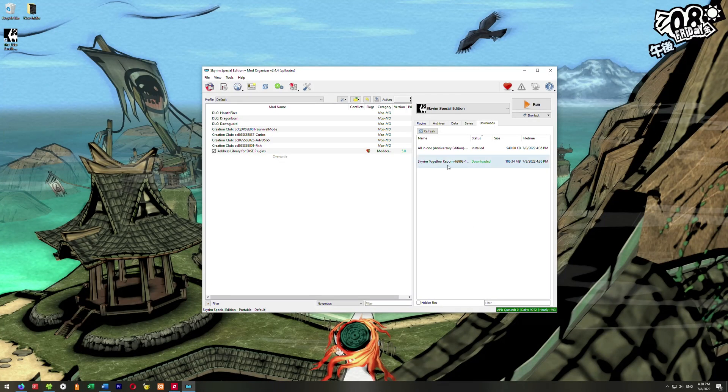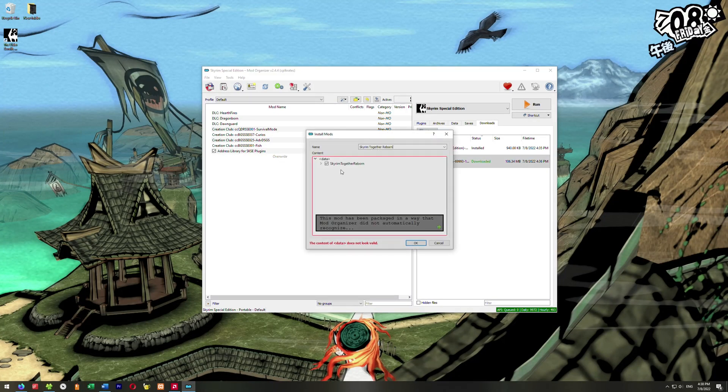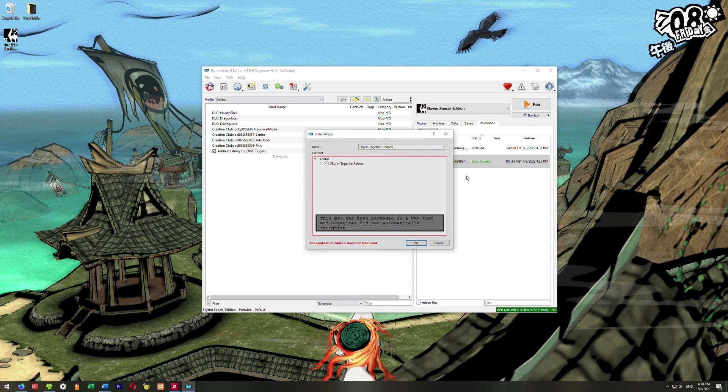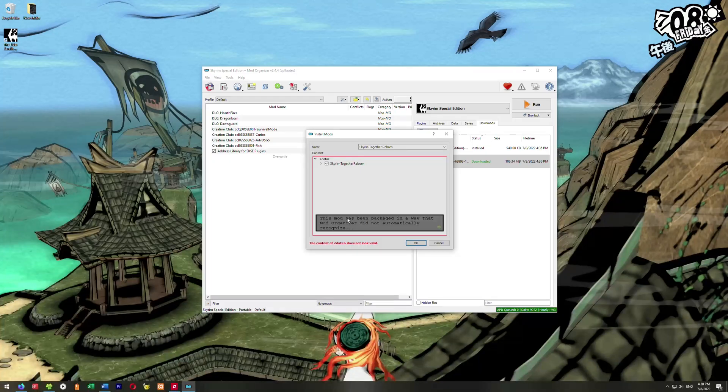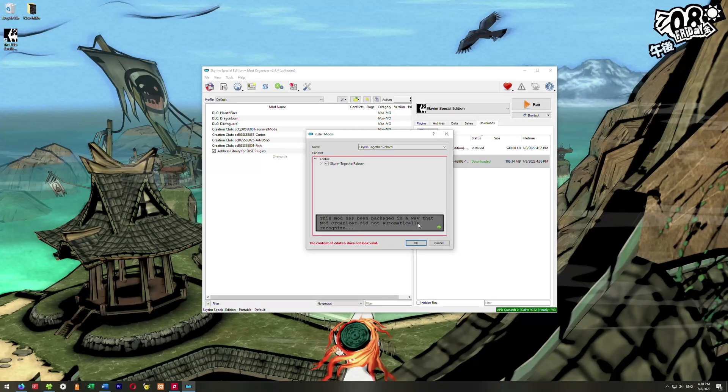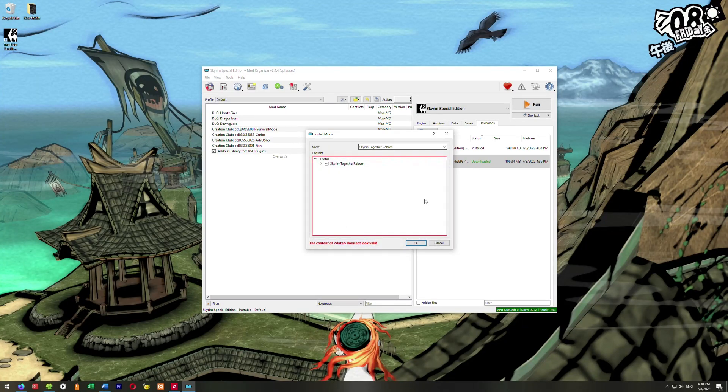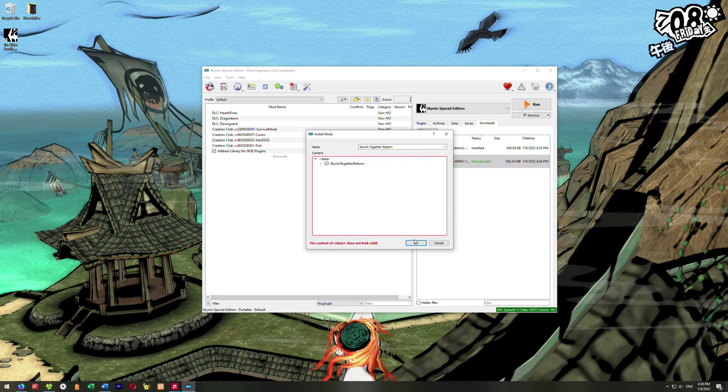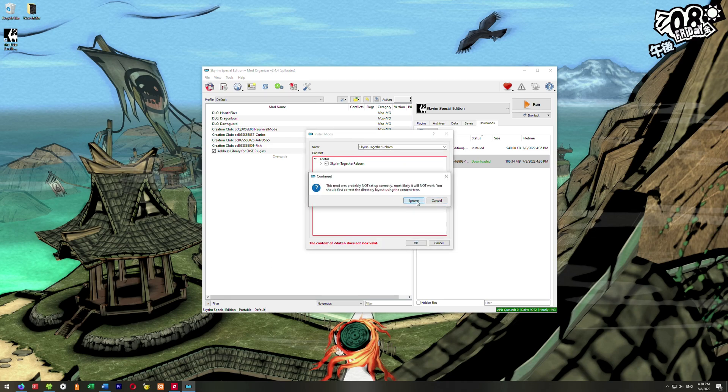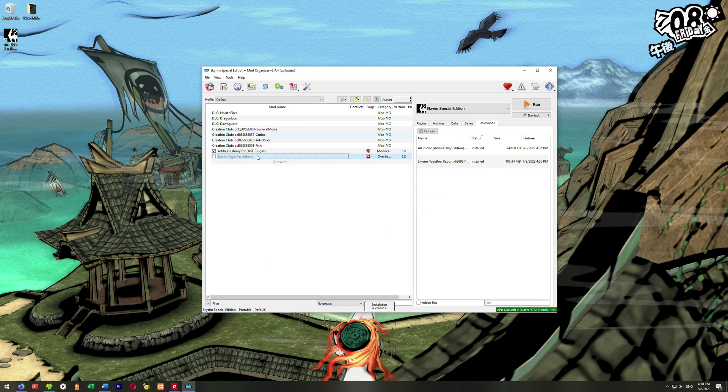Once that's finished downloading, we can just go ahead and right-click here and go Install, and it'll come up with this screen. It'll say the content of data does not look valid. What we're going to need to do is just click on this gray box here, click your way through it. It'll give you a bunch of warnings and tell you stuff. Click until that goes away, and then we're just going to go ahead in here and just hit OK, and we're going to go ahead and say Ignore, and it'll install it.